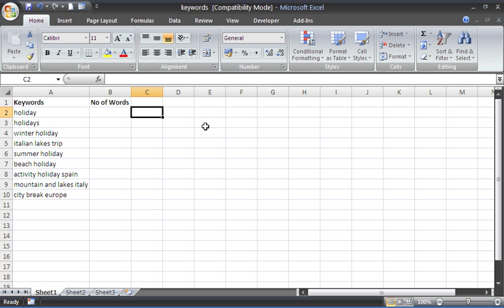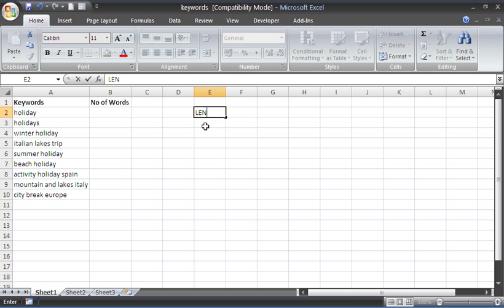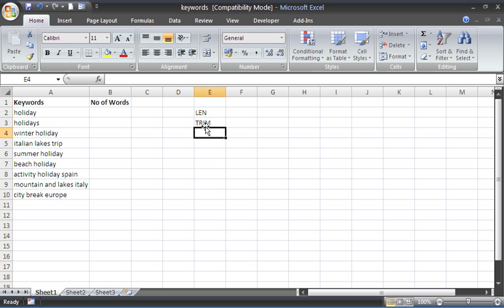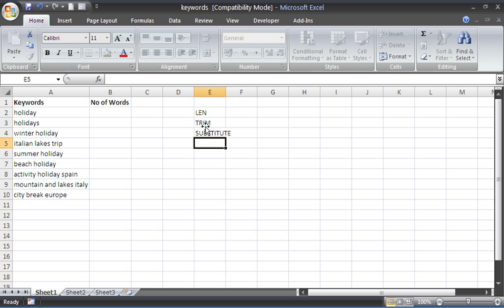Now the way we're planning on doing this is to combine a few text functions together. These text functions we're planning to use are the LEN function, the TRIM function, and the SUBSTITUTE function to get this to happen. Excel currently does not provide a way to count the number of words inside a cell. It does not have a function for that.